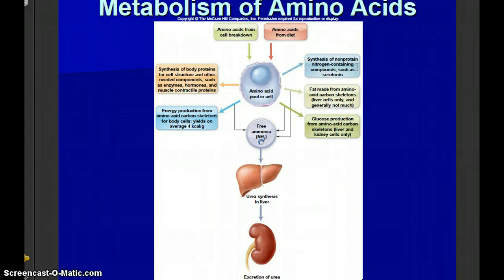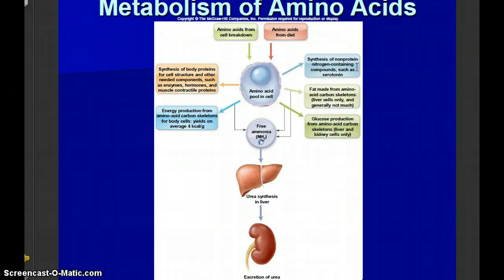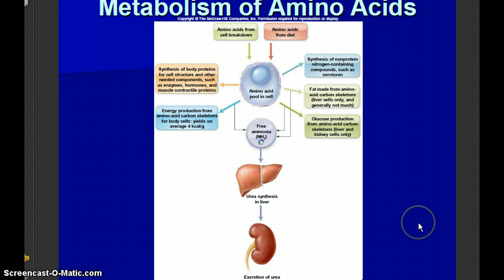In certain circumstances — particularly when we run out of glycogen — we can break down muscle protein to engage in what's known as gluconeogenesis, which you learned about in Chapter 4. Gluconeogenesis means the creation of new glucose. That new glucose comes from the breakdown of muscle protein to amino acids. So our bodies are in a constant state of protein flux and protein turnover.